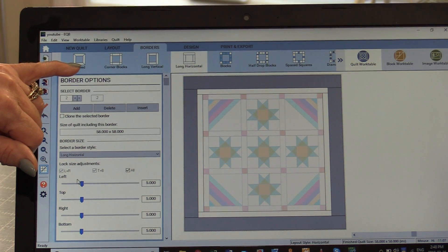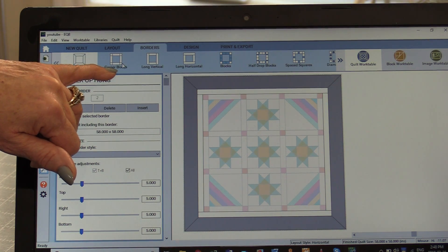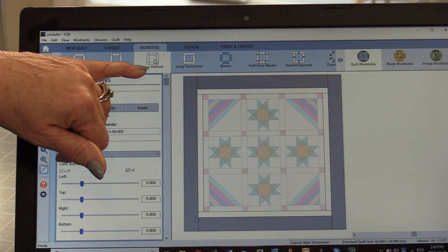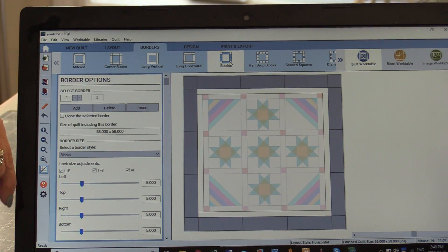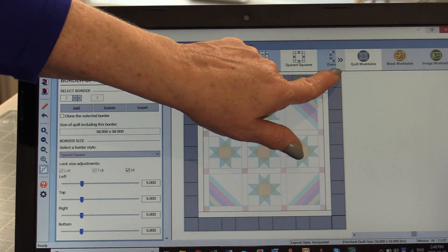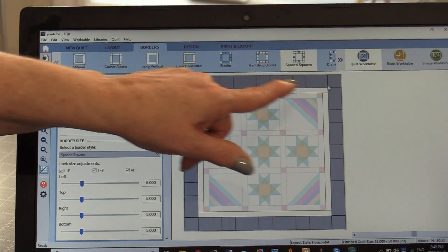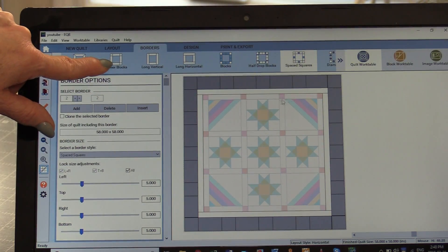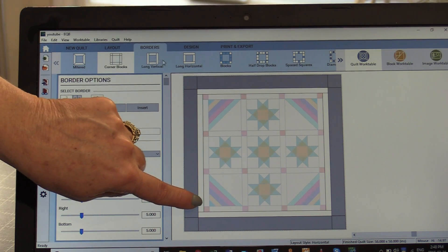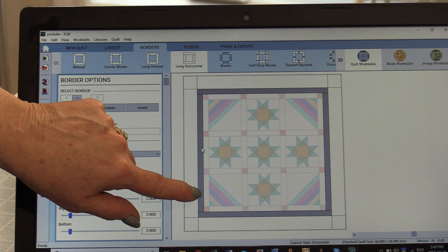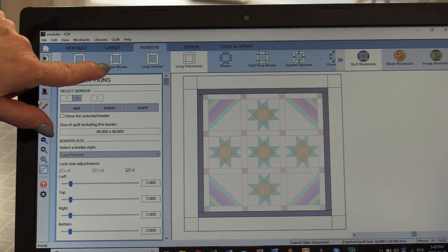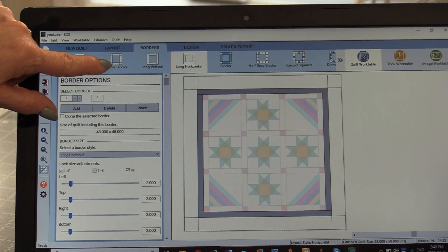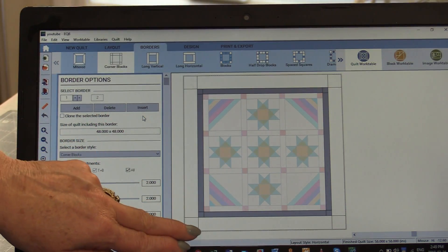I can change how I want those borders to be right in this area. I can change them so they're going to be mitered. I can change it so I have corner blocks. Long vertical, long horizontal. I can have blocks and so on. There's a little arrow here that I'm going to be able to get more designs. Let's put some corner blocks. I'm going to do the corner blocks to the first border also. I'm just going to click onto that first border and then go click onto the corner blocks. Now I have the quilt with two borders.